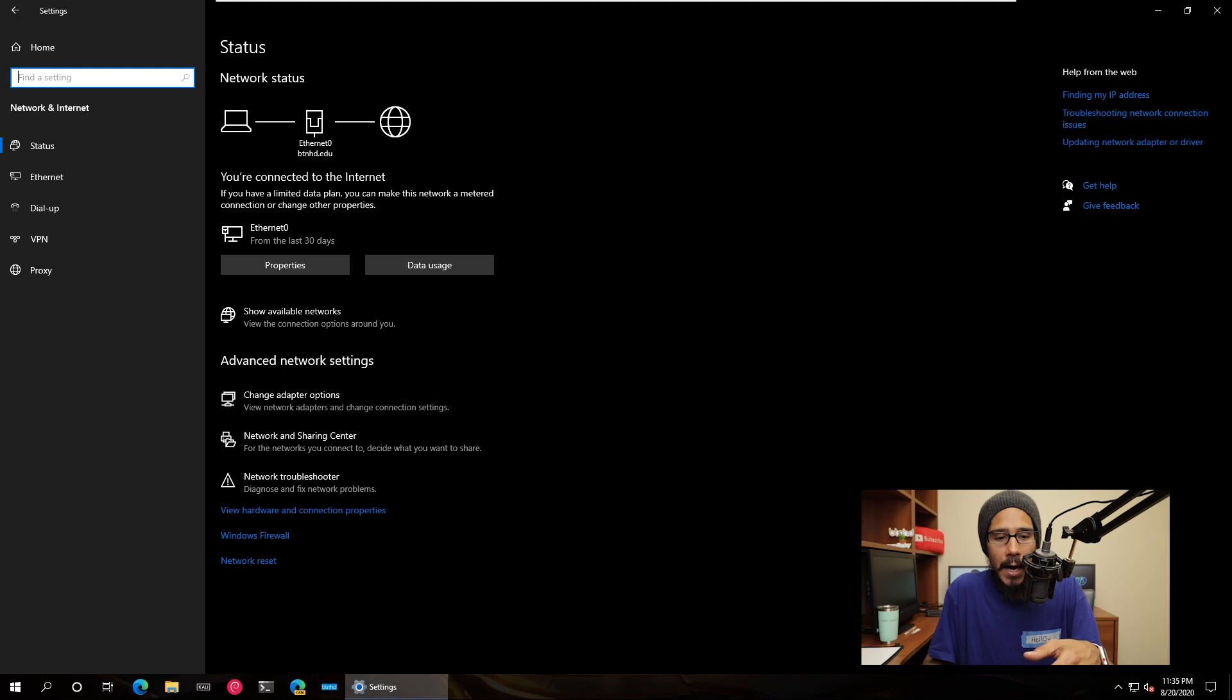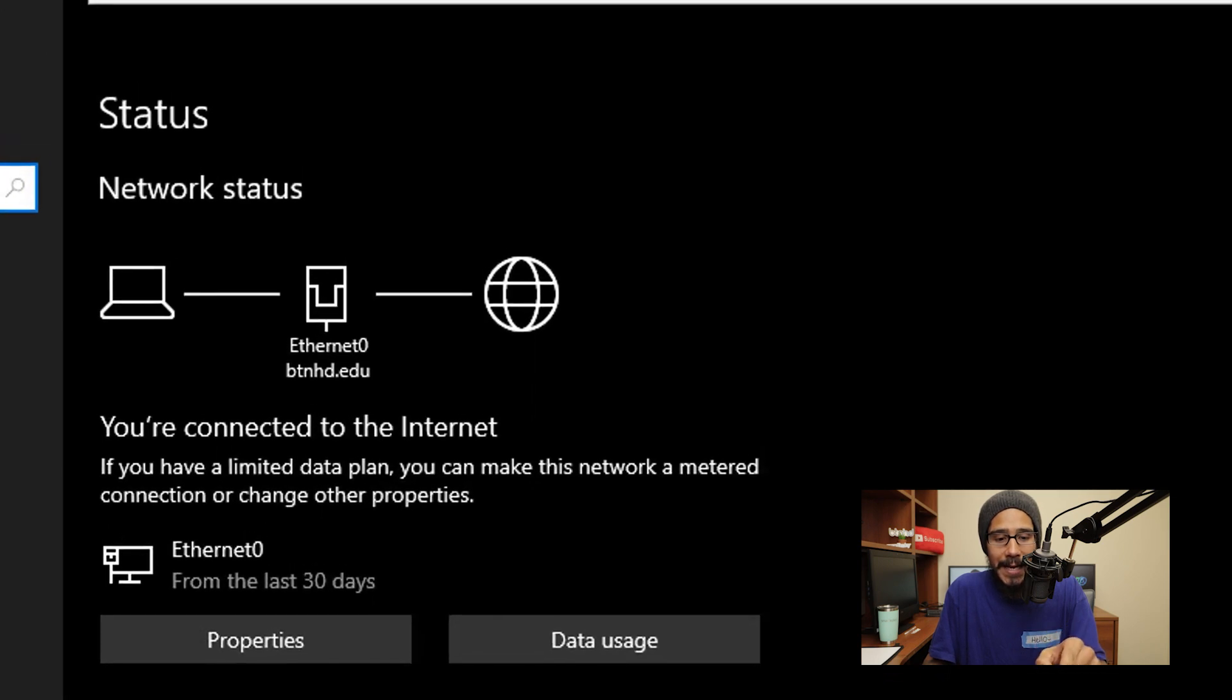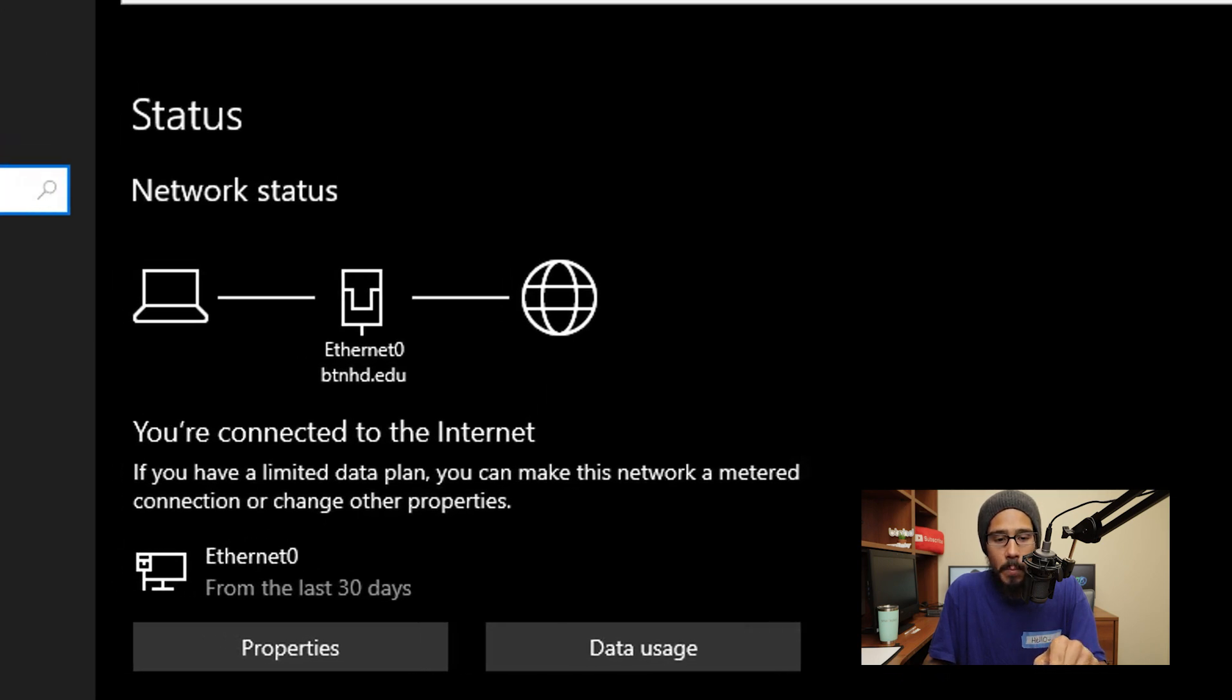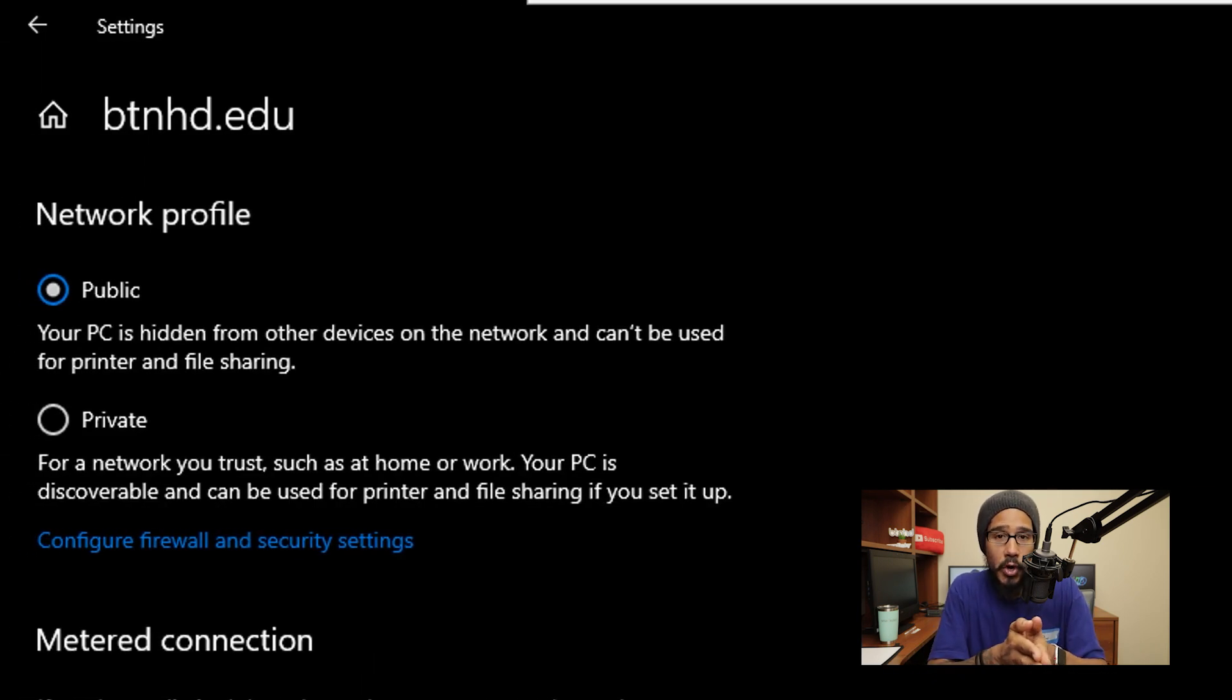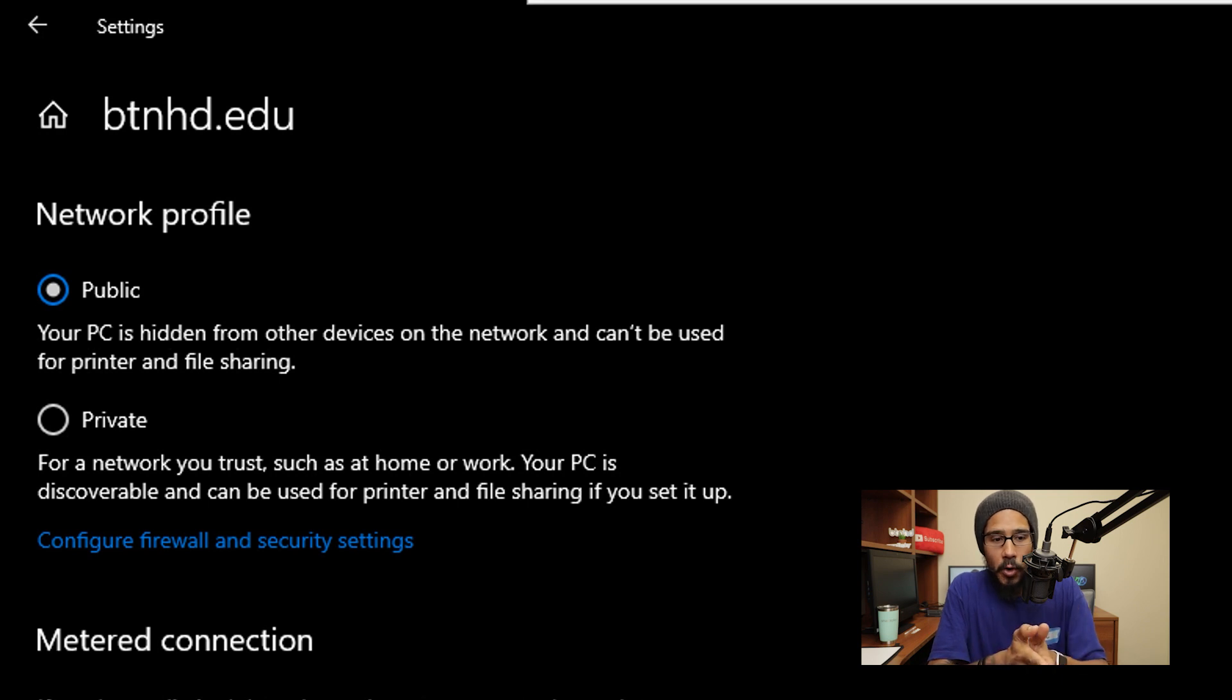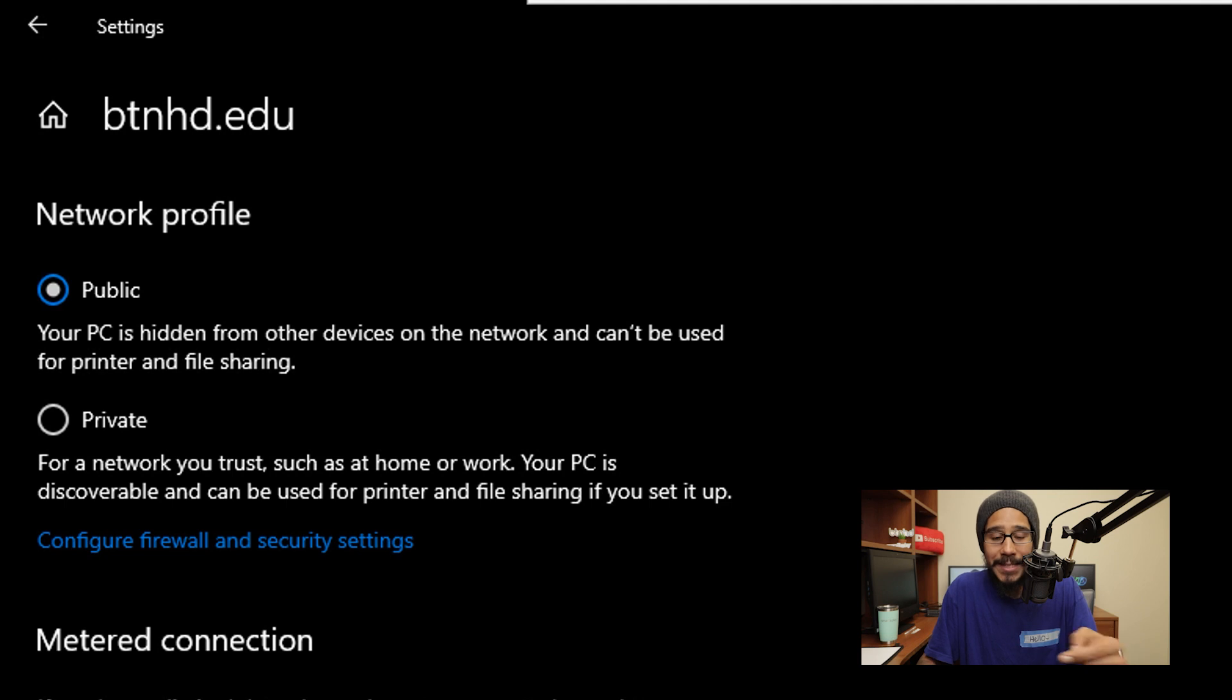Right underneath status, if we click on properties, it's going to take us directly to your network property. So for this example, I have my network profile is set to public, but you are able to configure it.